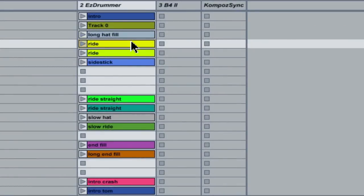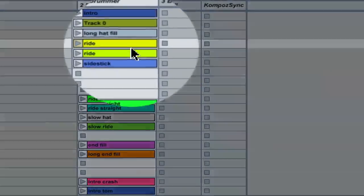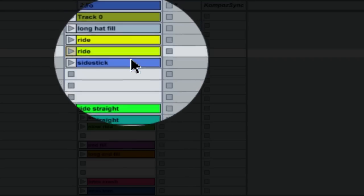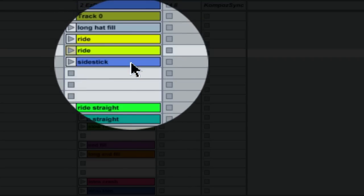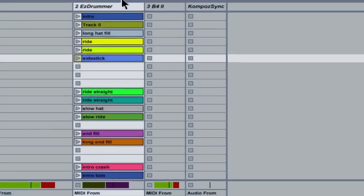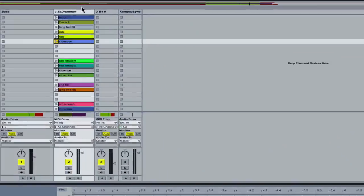I began by auditioning and renaming the various drum patterns with logical names like Intro, Hat Groove, Ride, Side Stick, and Fill. This helped me make the basic decisions for the structure of the song.